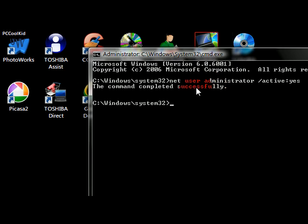It will prompt saying that the command completed successfully, and now when you reboot your computer, you'll be able to select the default administrator account in your login screen.